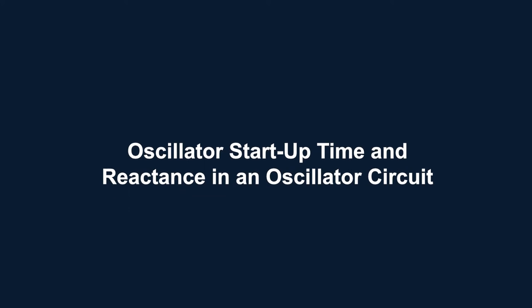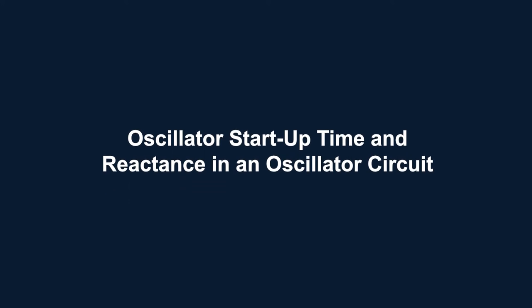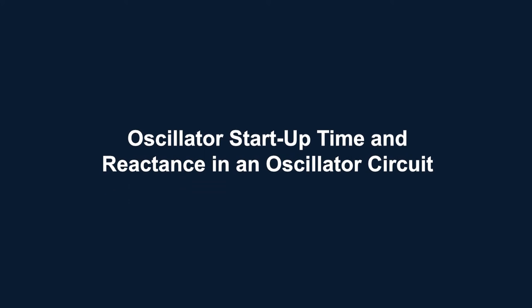We will cover all the steps required to design and build a functioning oscillator. In the second episode, we will discuss oscillator start-up time and reactants in an oscillator circuit.